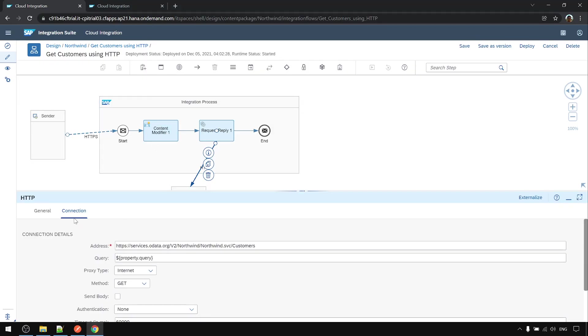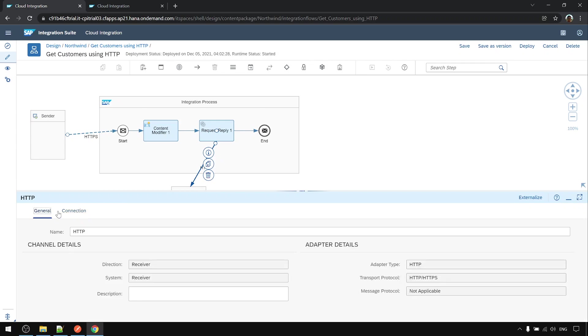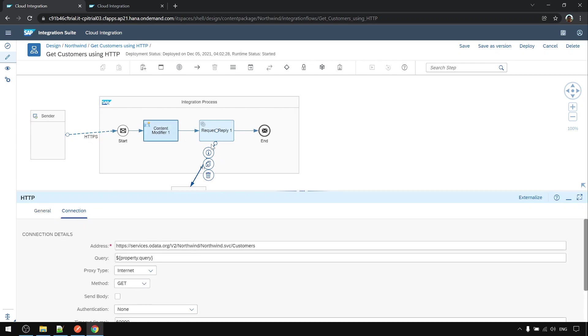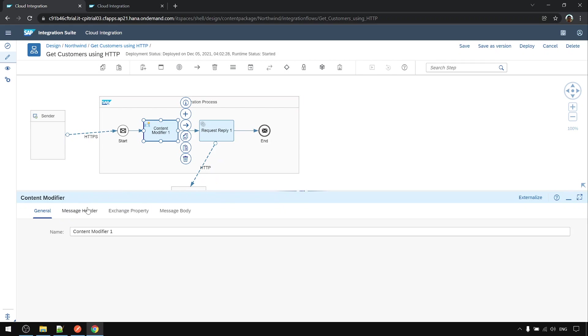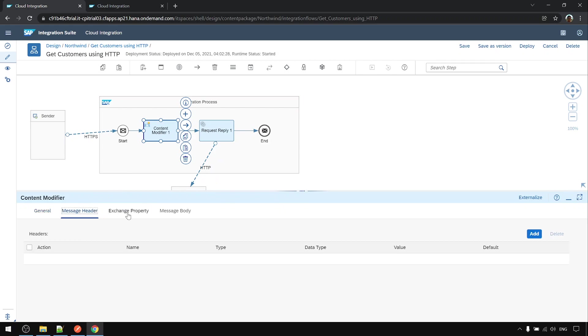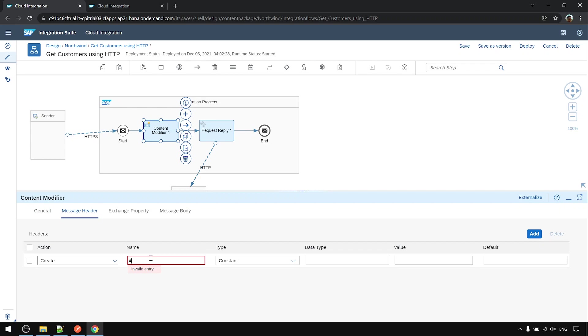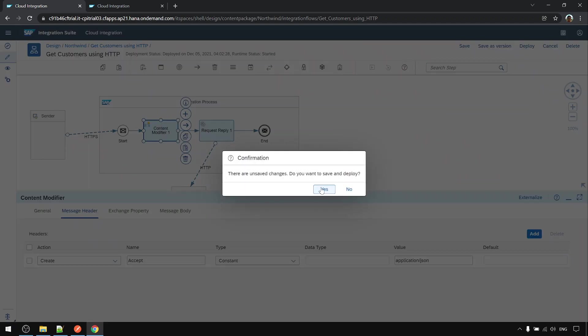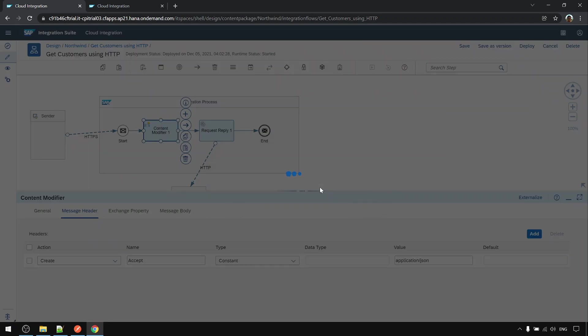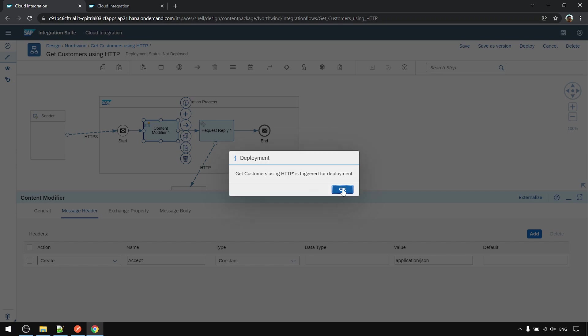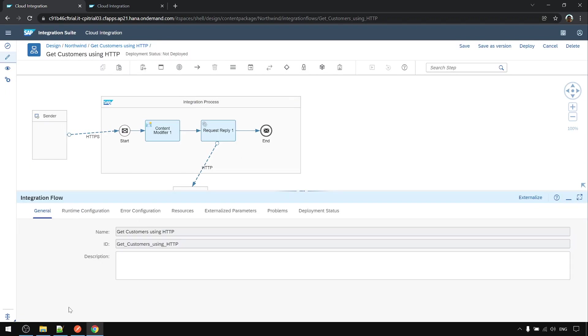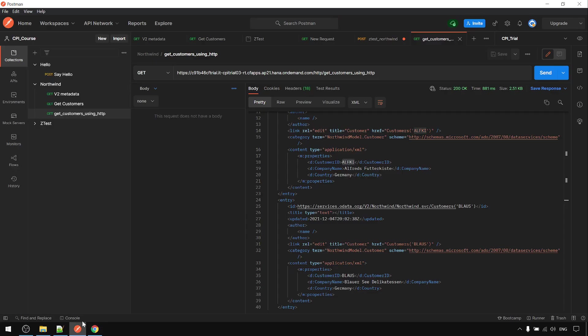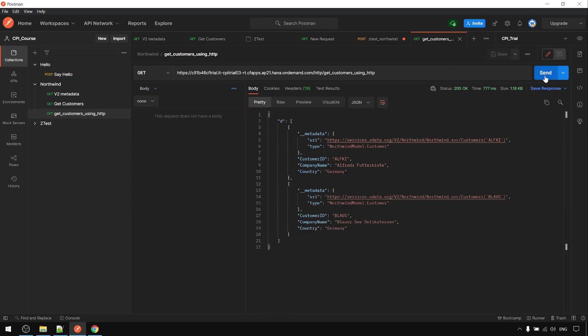And if we want the response to return as JSON format, at the message header we can put the accept, and then the value application slash JSON. And deploy. Now let's run it again. Now we get the JSON format back.